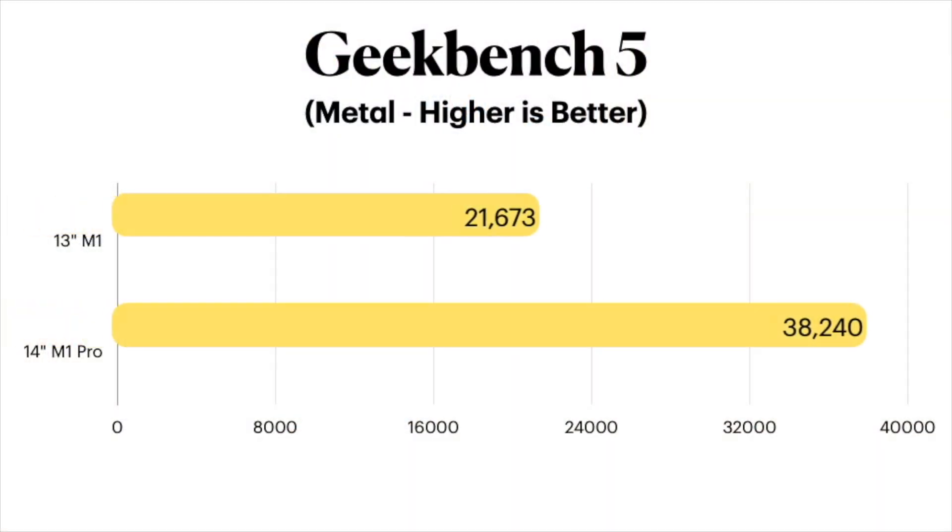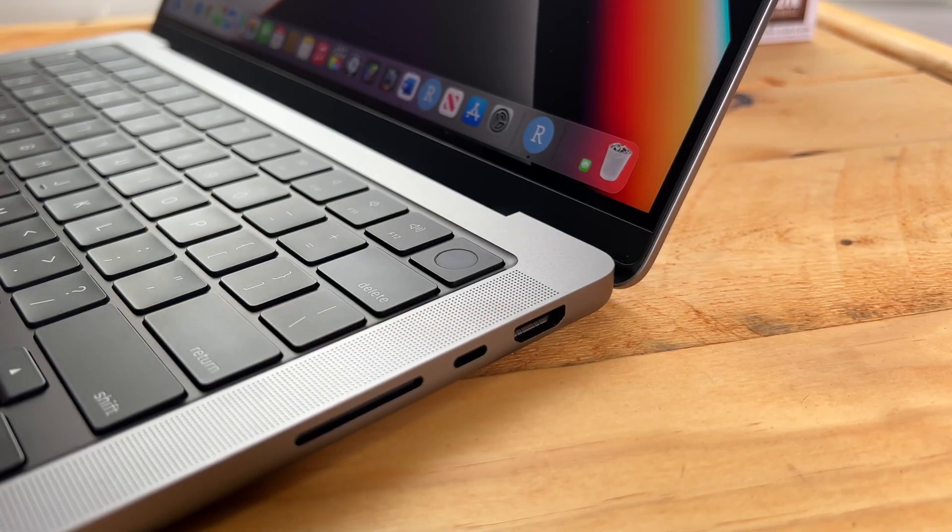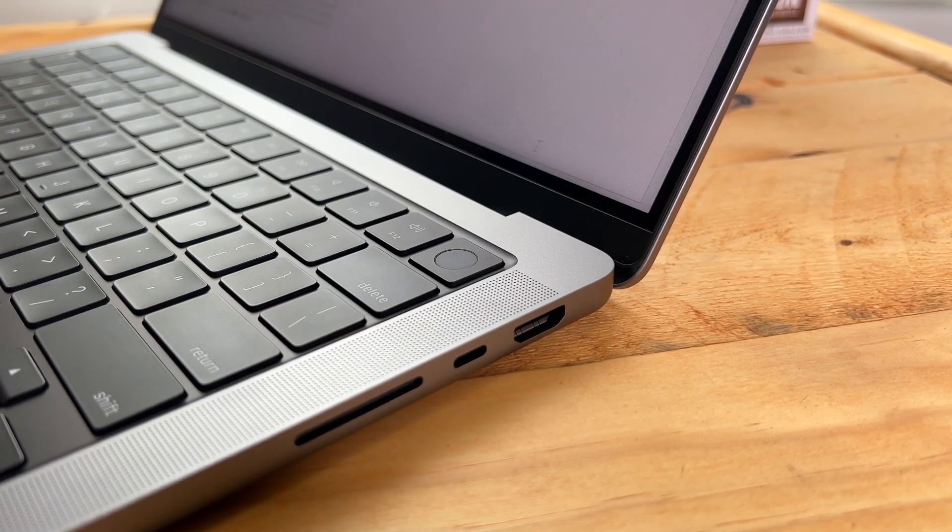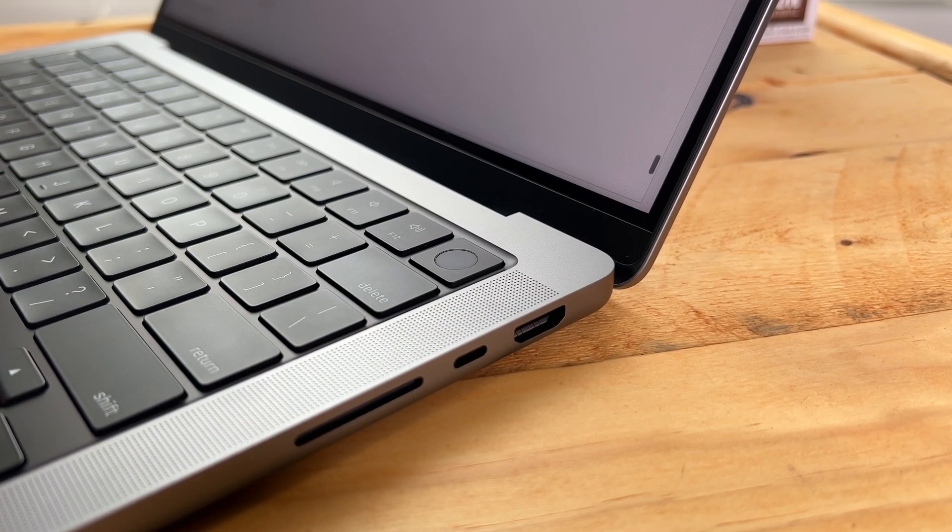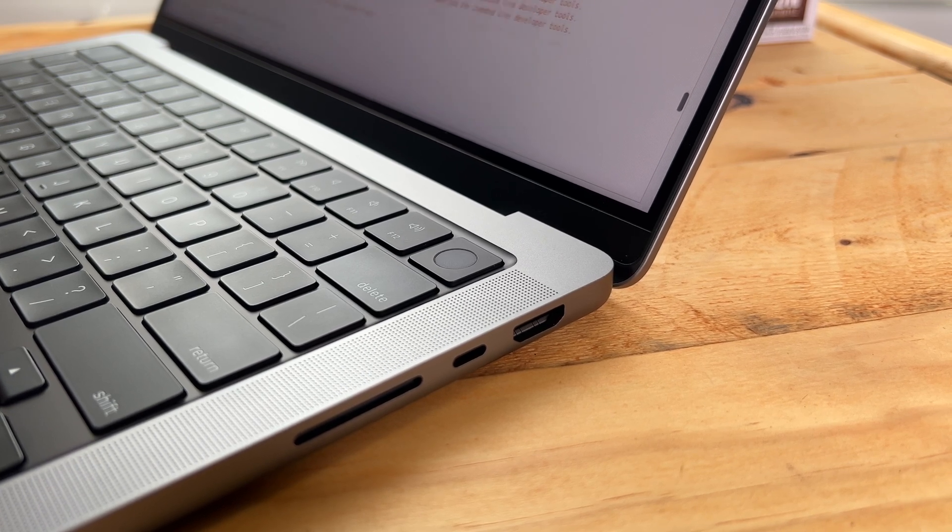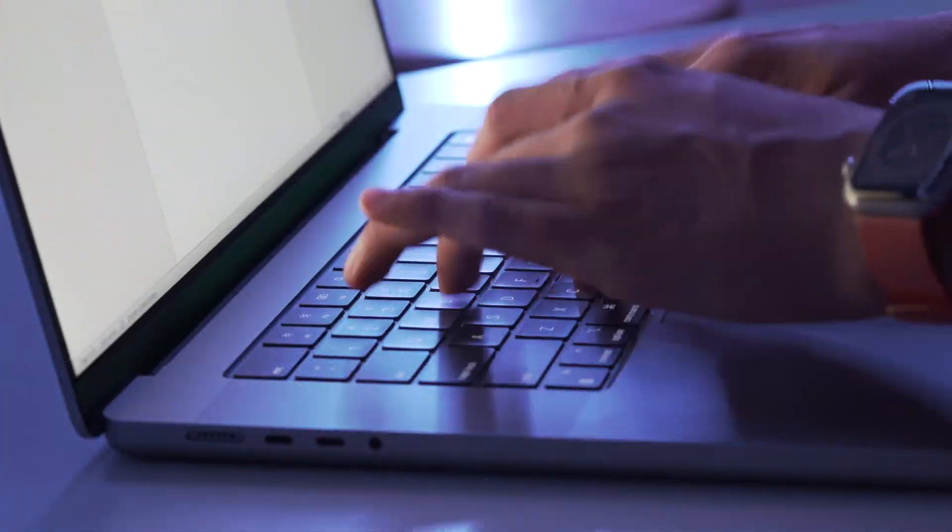Anyway, the base 13-inch comes in with a decent metal score of 21,673, but guys, the 14-inch nearly doubles that with a score of 38,240. Insane. Whether you're a PC guy or an Apple fanboy, you gotta admit Apple has done something pretty remarkable here with these new machines.